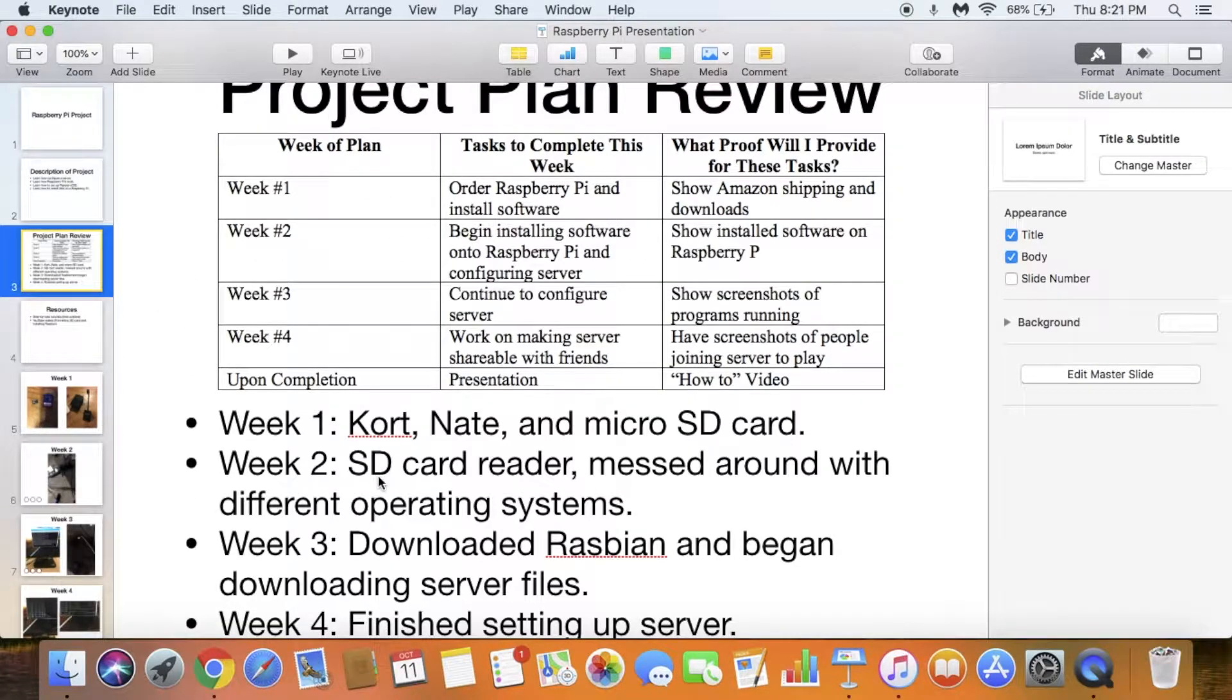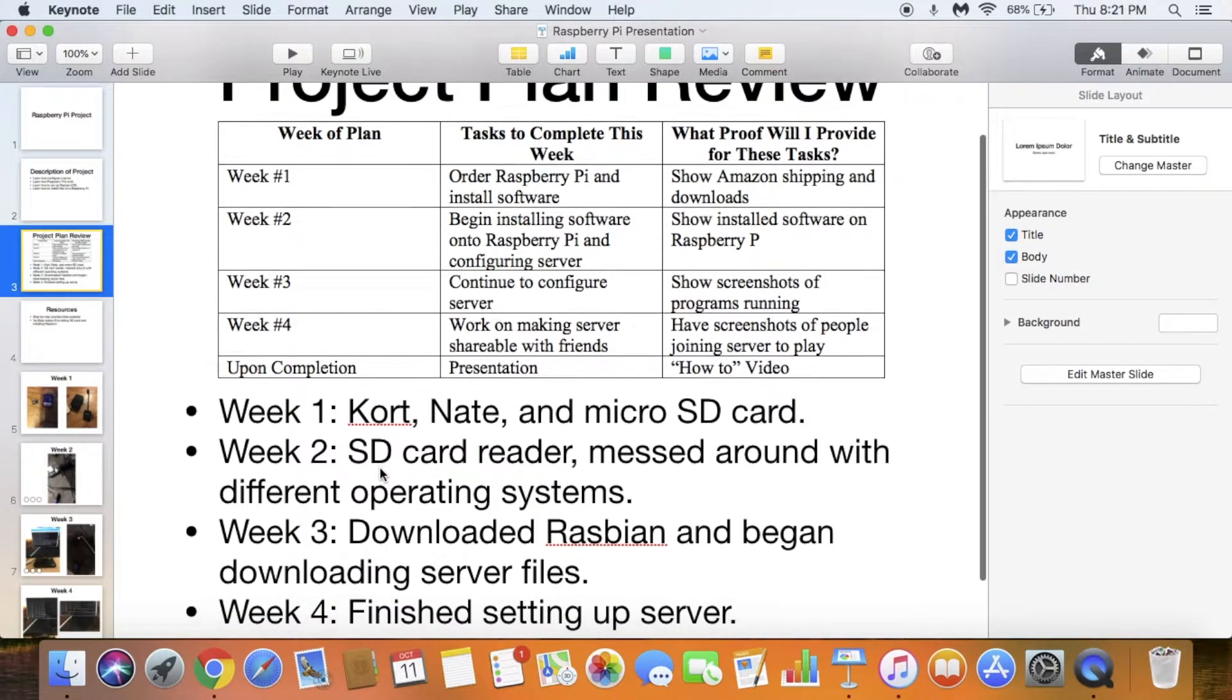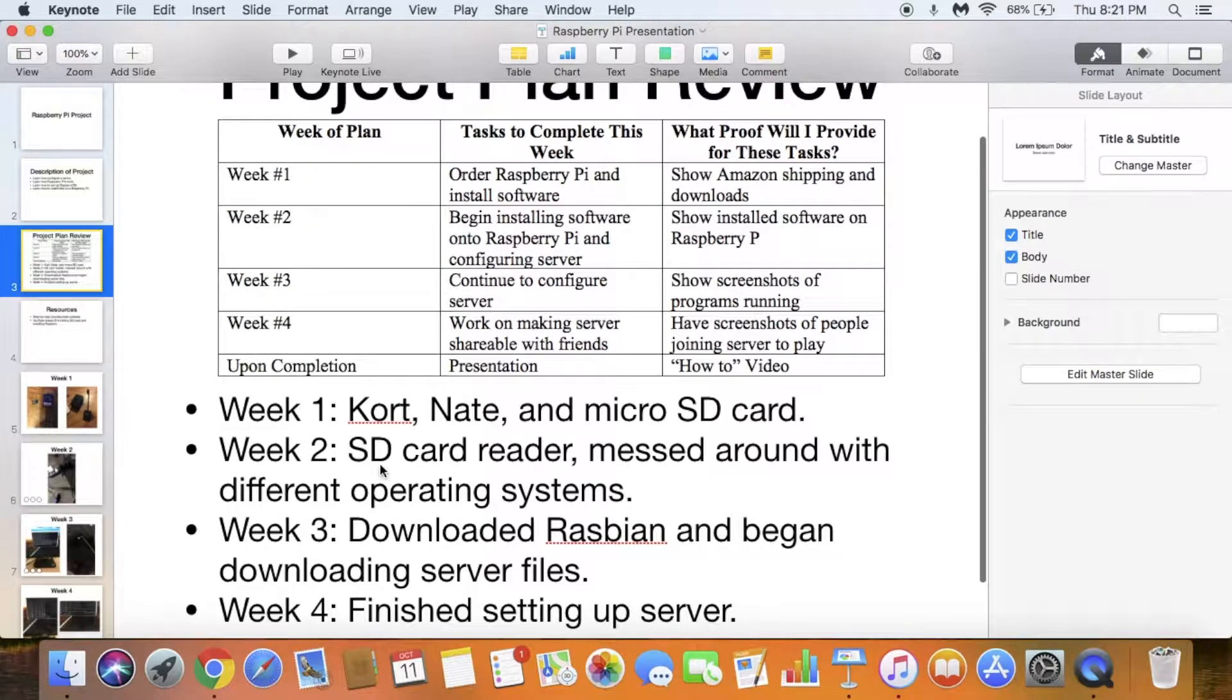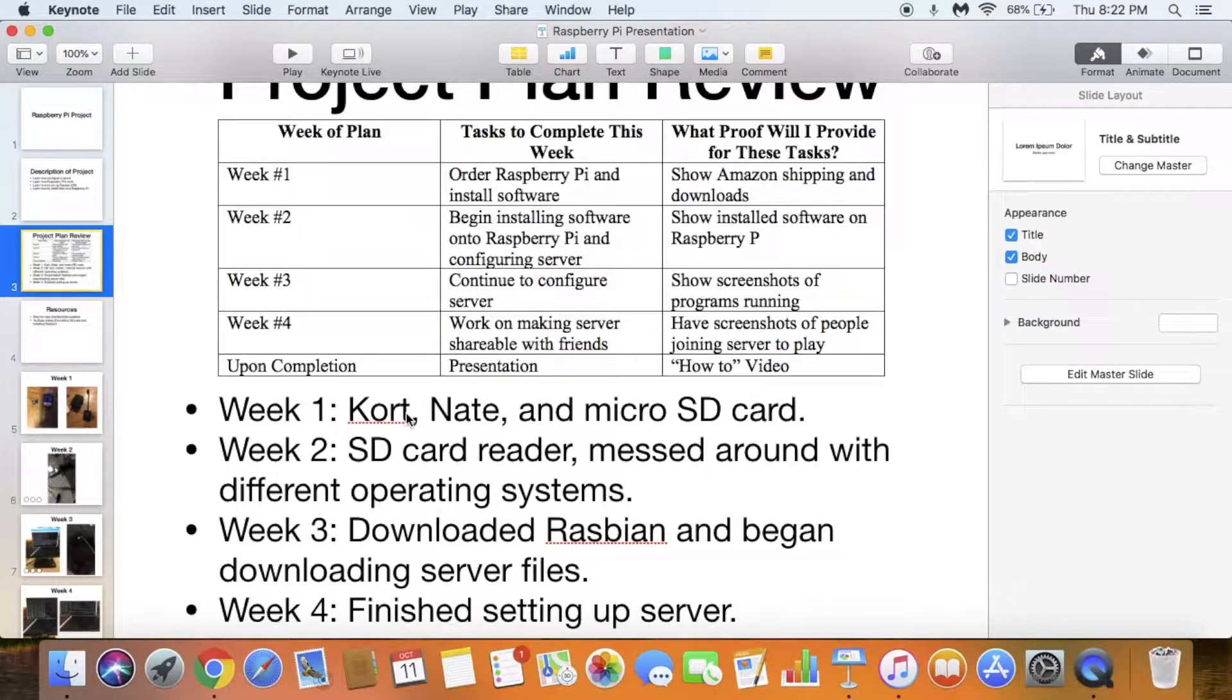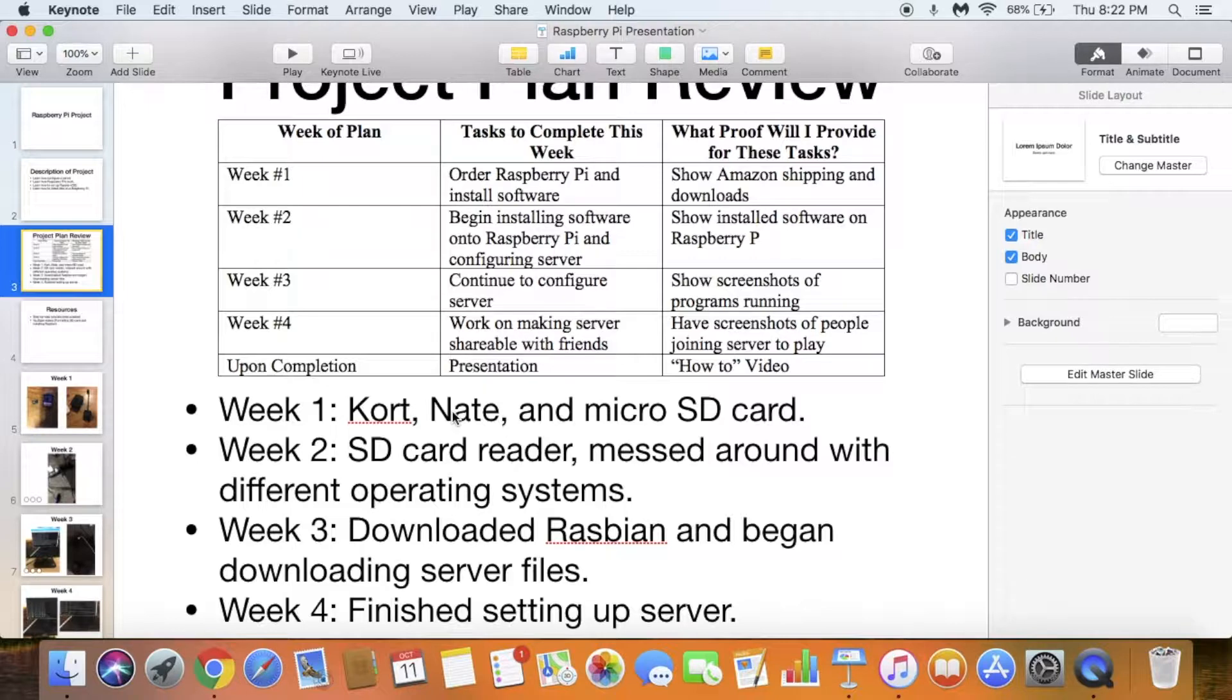Where I got my supplies was from Court. He gave me the Raspberry Pi. At first I was going to buy one, but he said I could just borrow his old one. Nate gave me a VGA to HDMI converter so I could display my Raspberry Pi on the monitor.